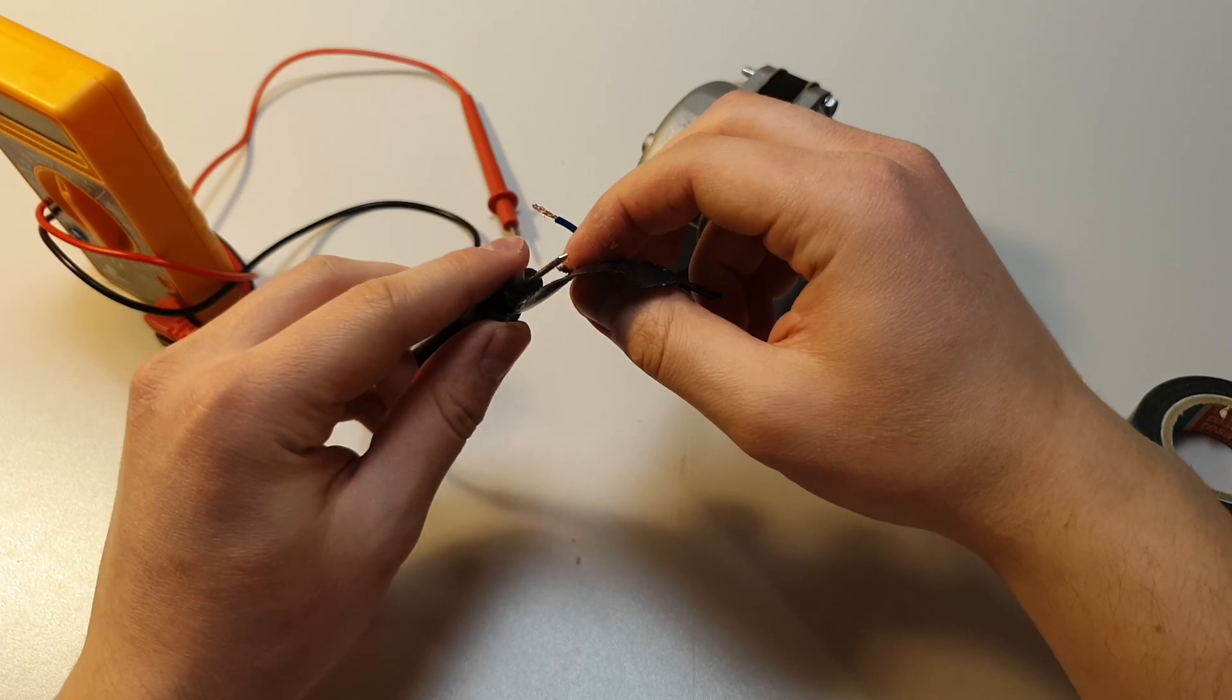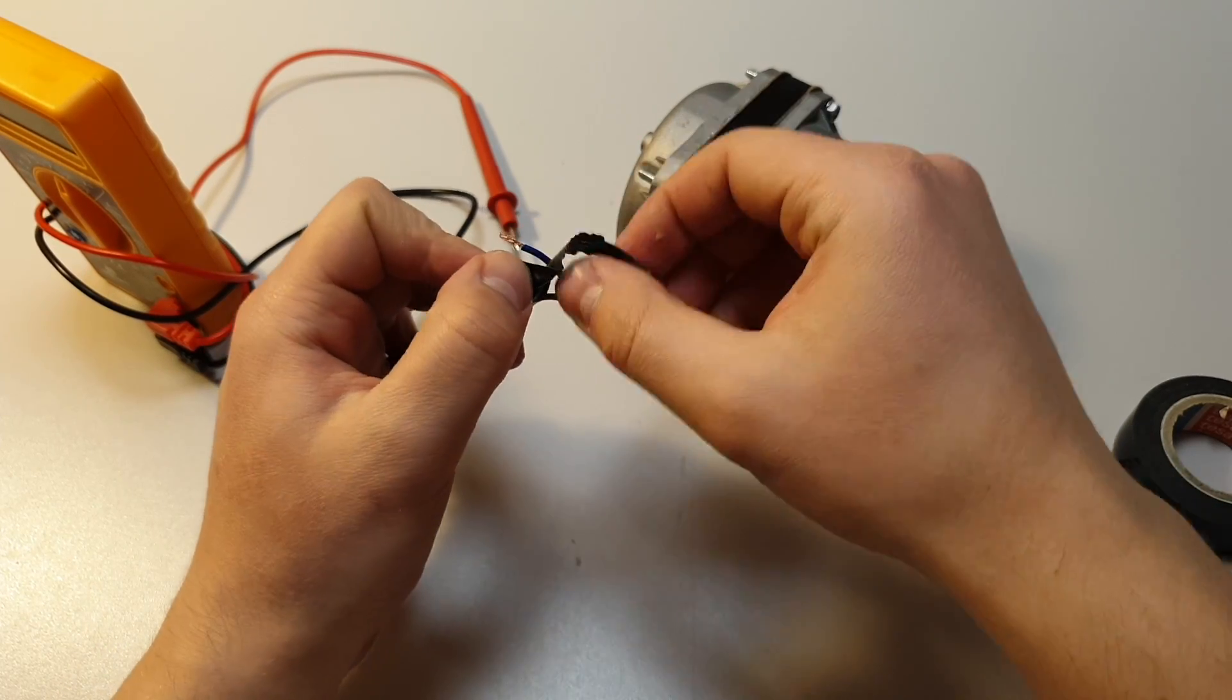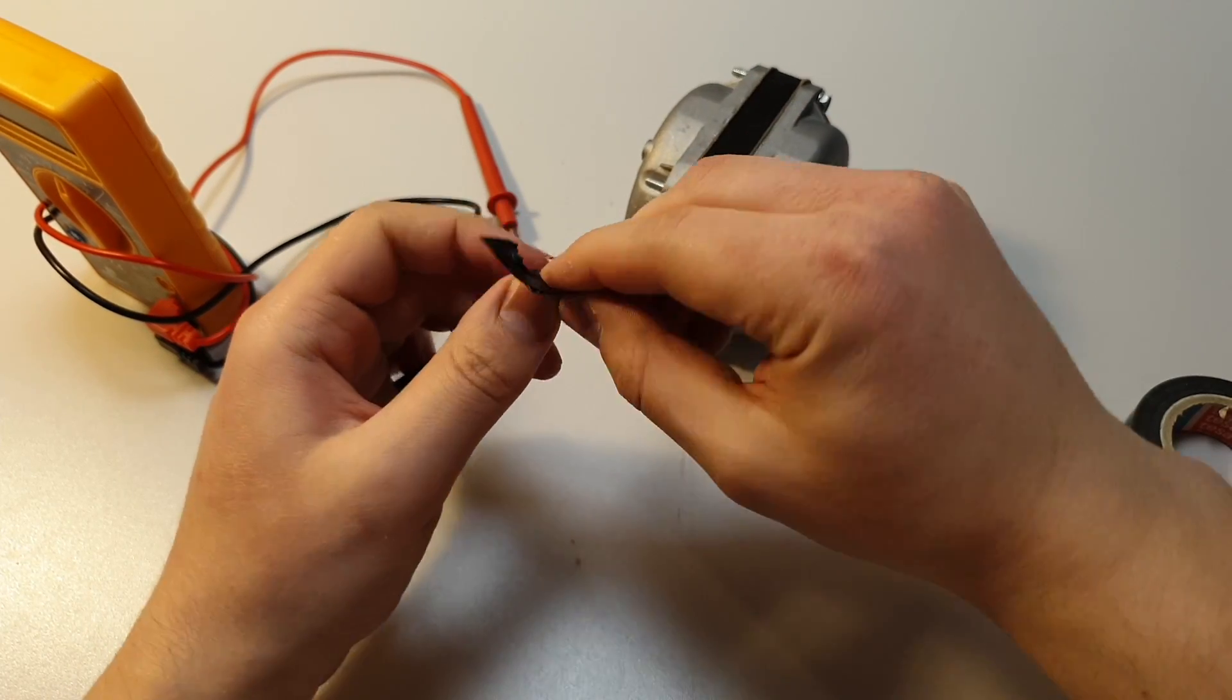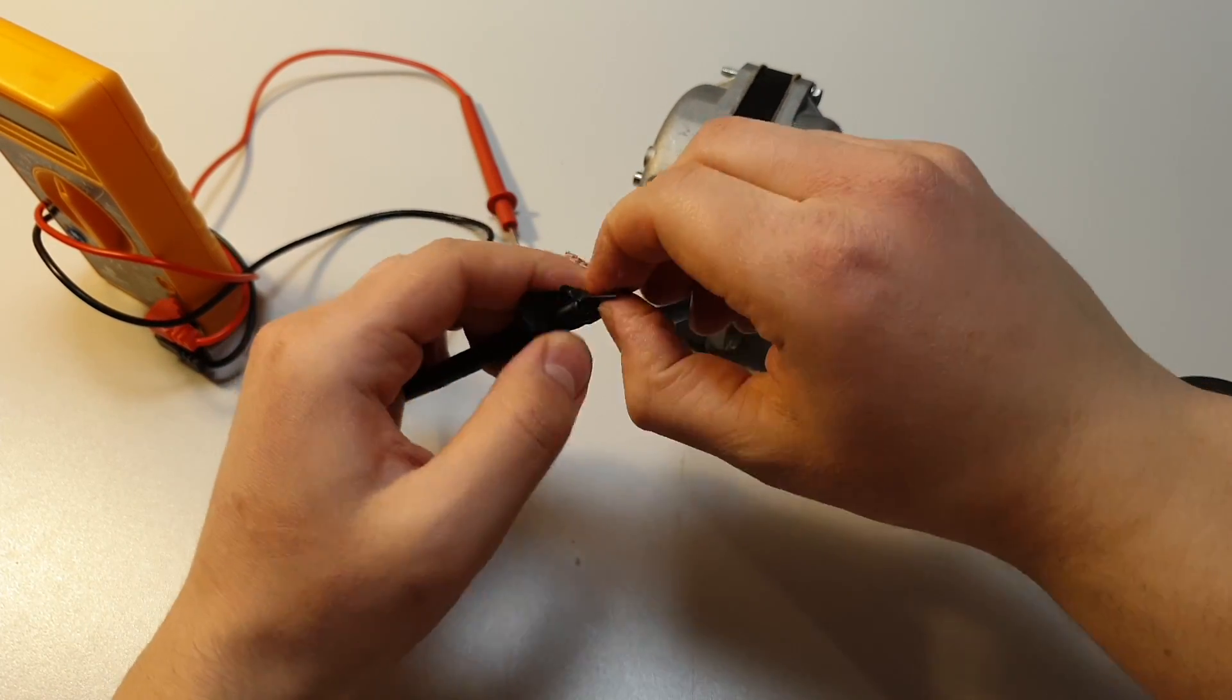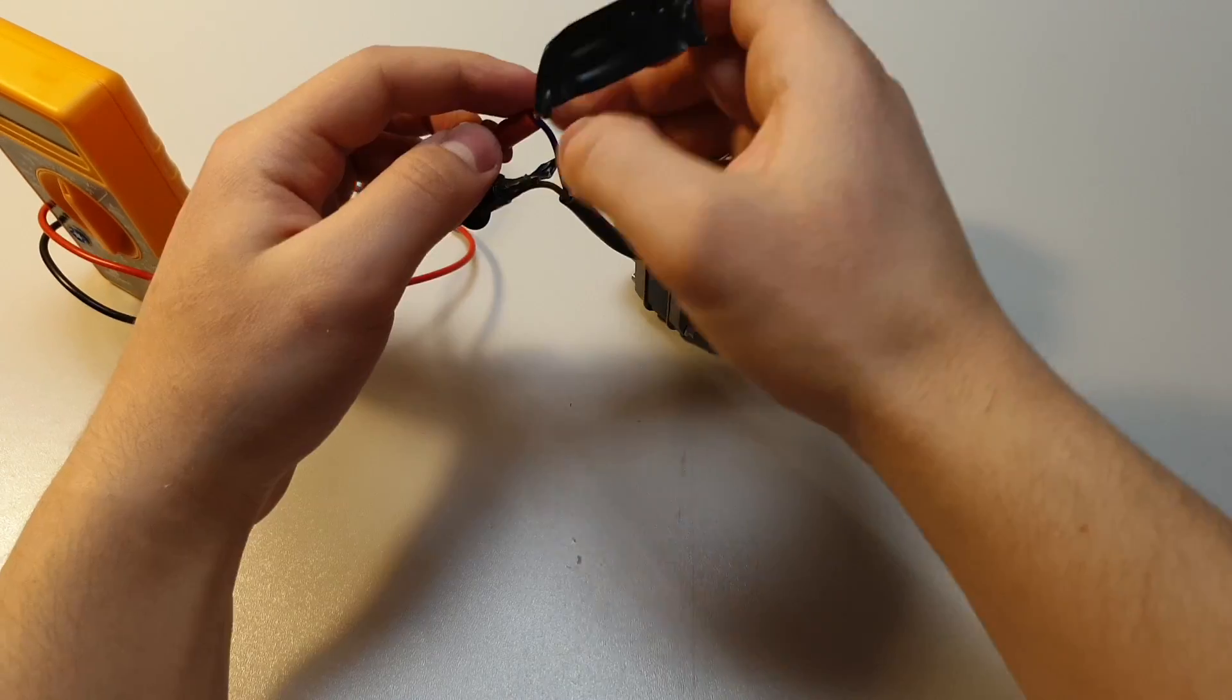If I connect this to the multimeter I got zero volts. This is because the motor doesn't have magnets inside.